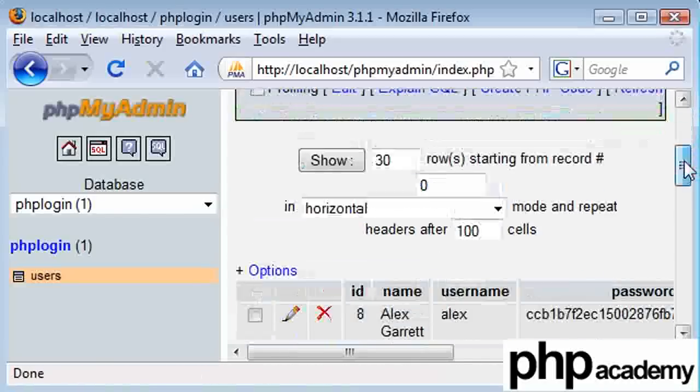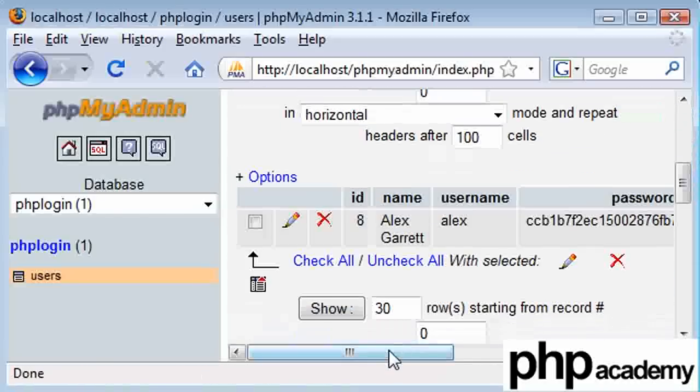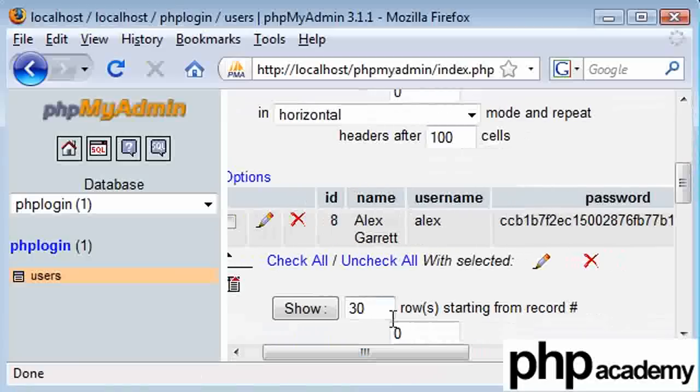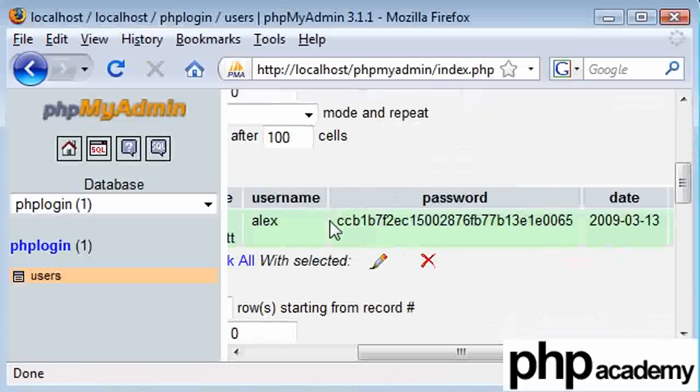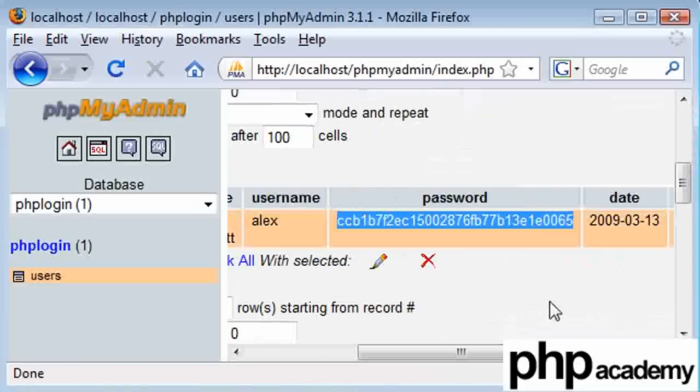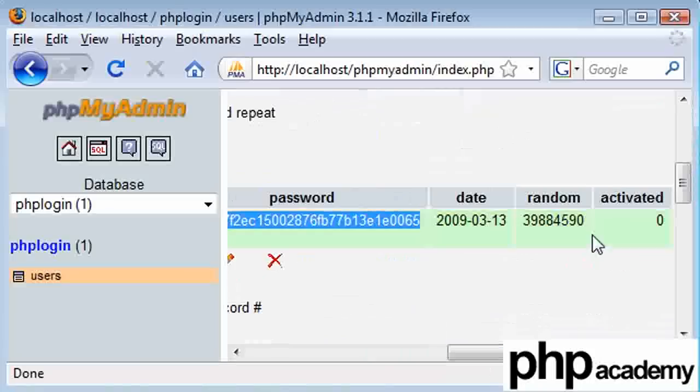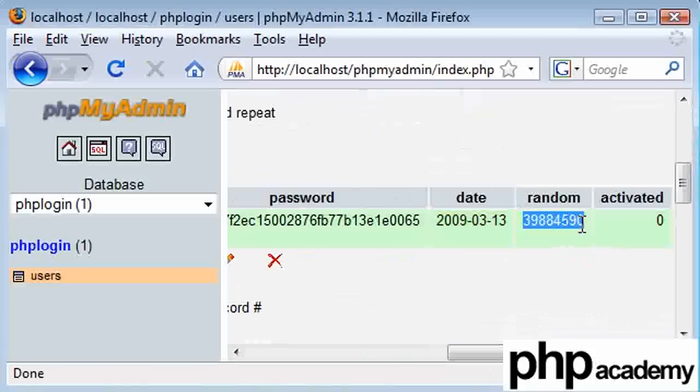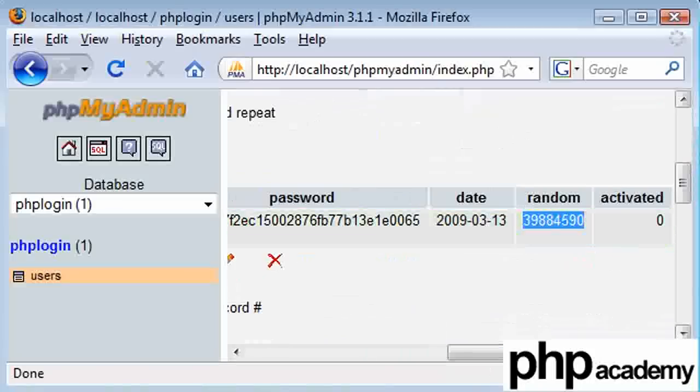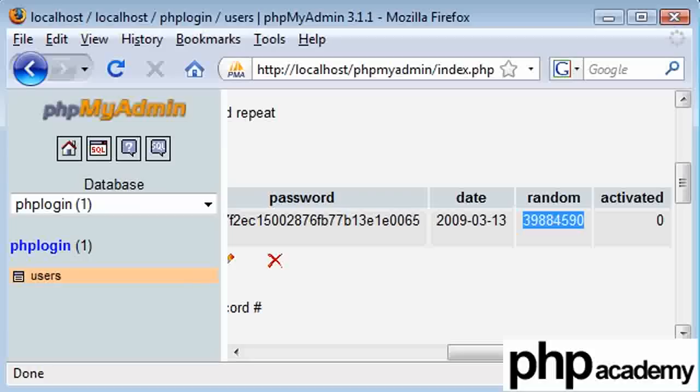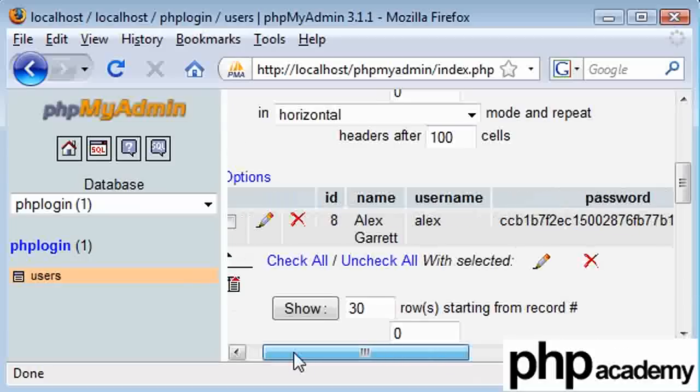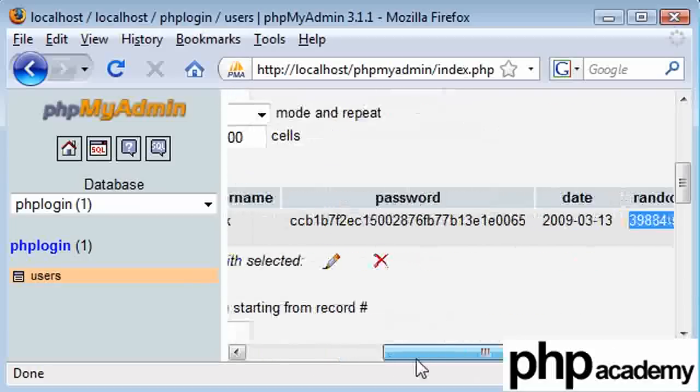Yep, so we've got Alex Garrett, Alex, that's my encrypted password. Date. Then we've got a random number here and activated 0. So this is our random number. Now this is the key thing we're going to use. We're going to send this by email to a specified email address. At the moment, I'm not taking the user's email address, so we're going to need to modify that.